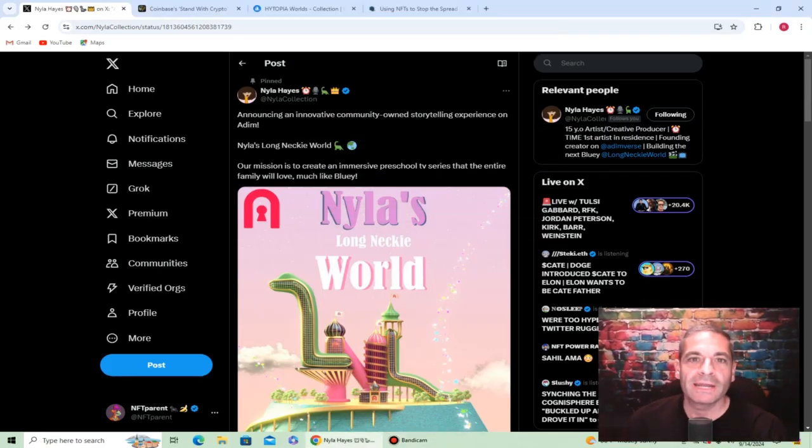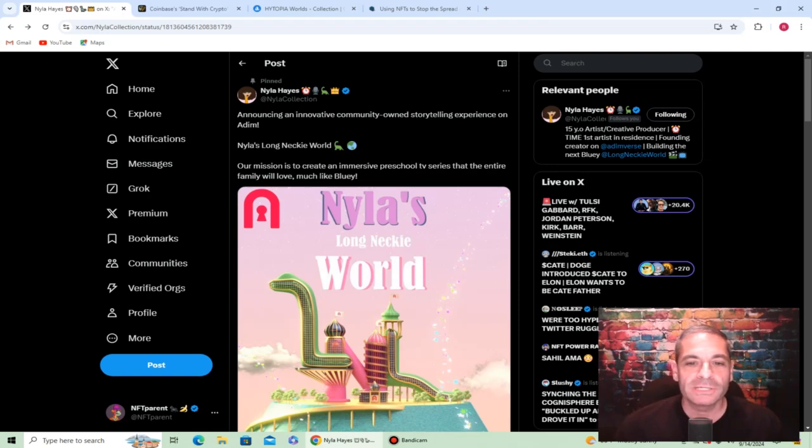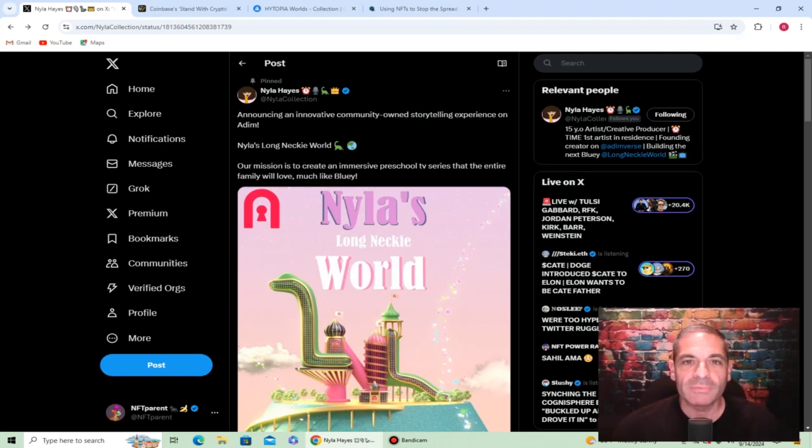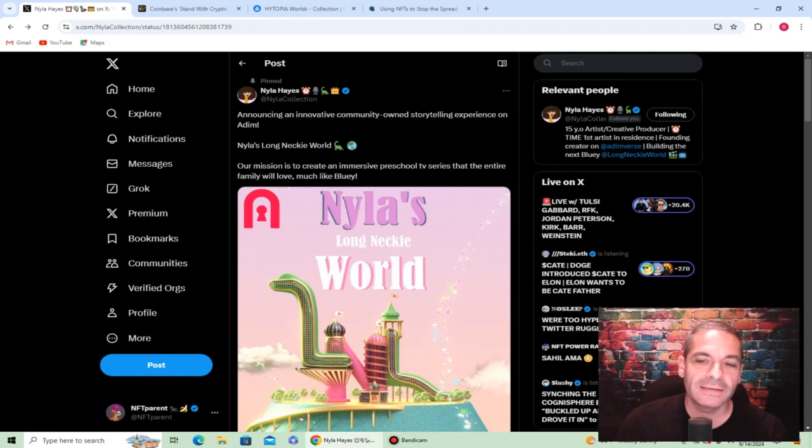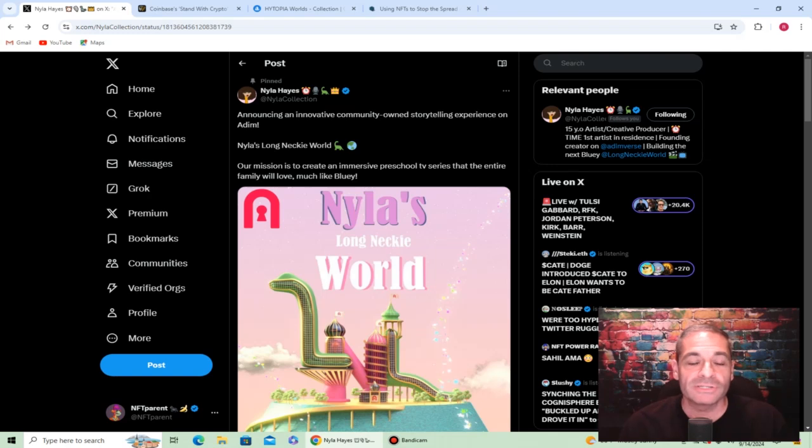Welcome everybody, NFT Parent here back for another video. It's great to be back, looking through all the different stuff that's been popping up about NFTs. I know people say they're dead, they are not dead. They may change some forms, they may not all be pictures and PFPs, but NFTs are not dead.